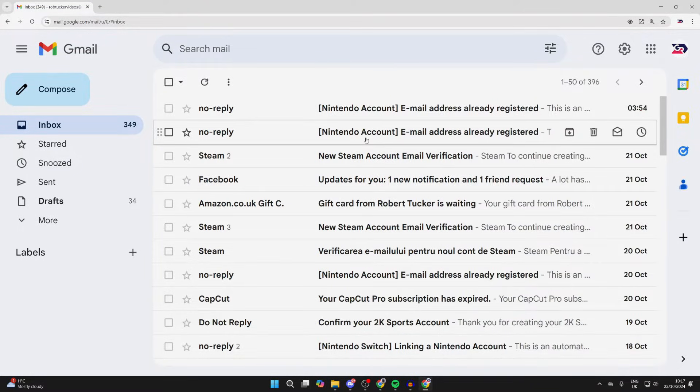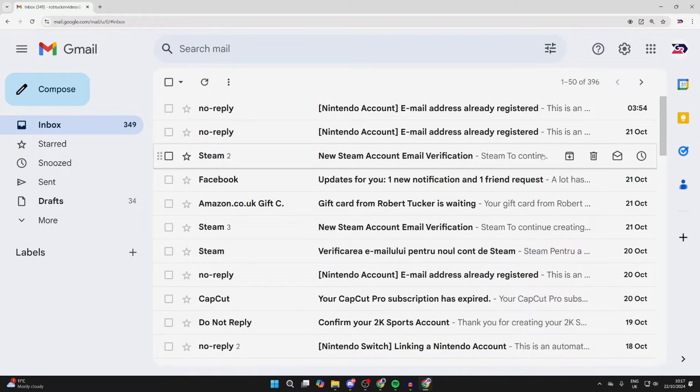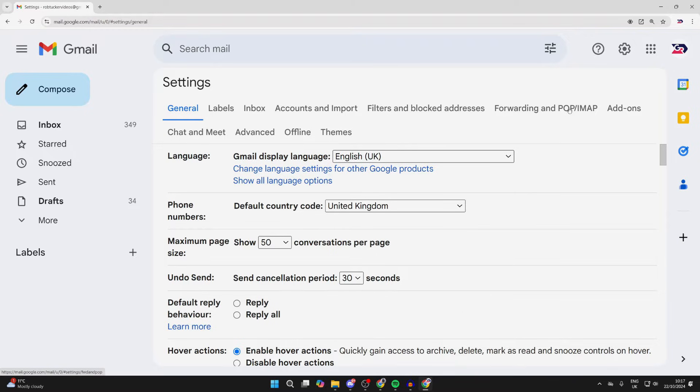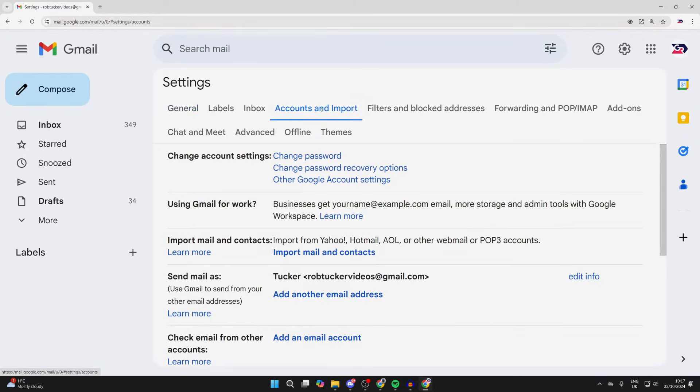if you just want to change your Gmail sender name, click on the gear or cog icon in the top right and click on 'See all settings' in quick settings. At the top, click on 'Accounts and Import.'